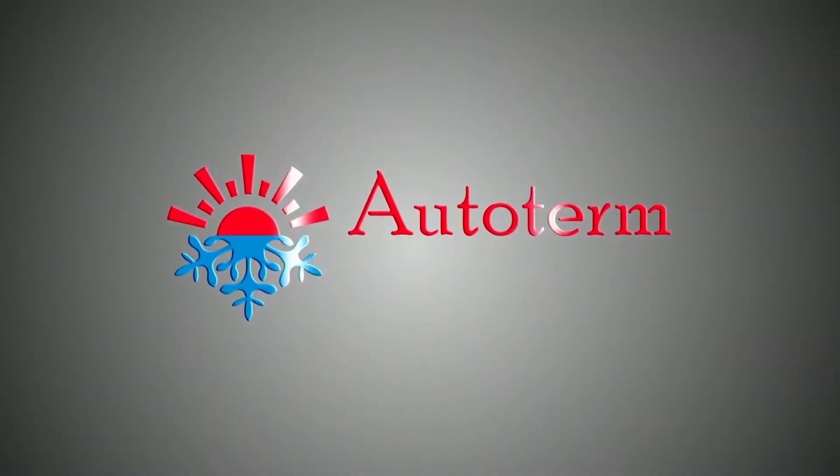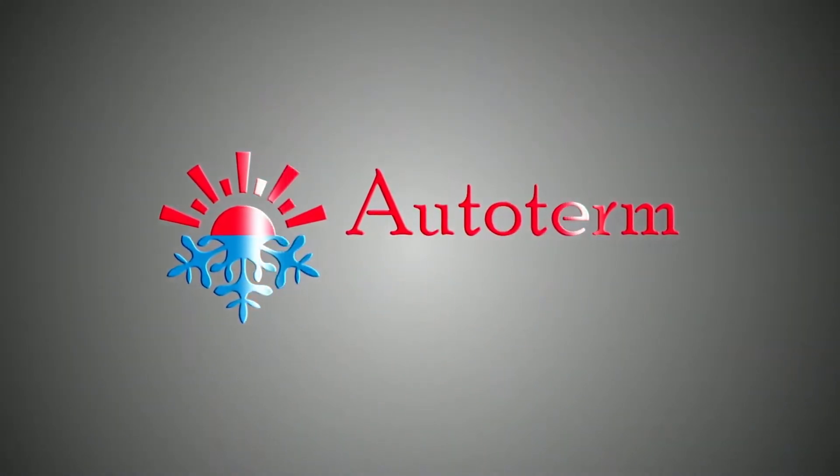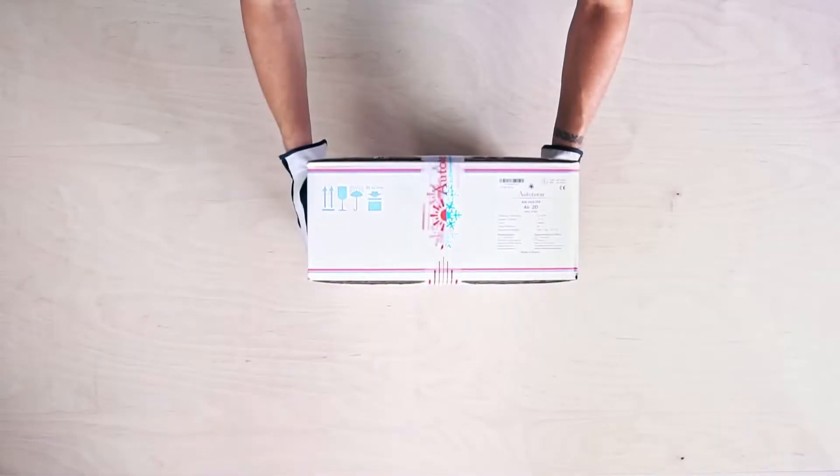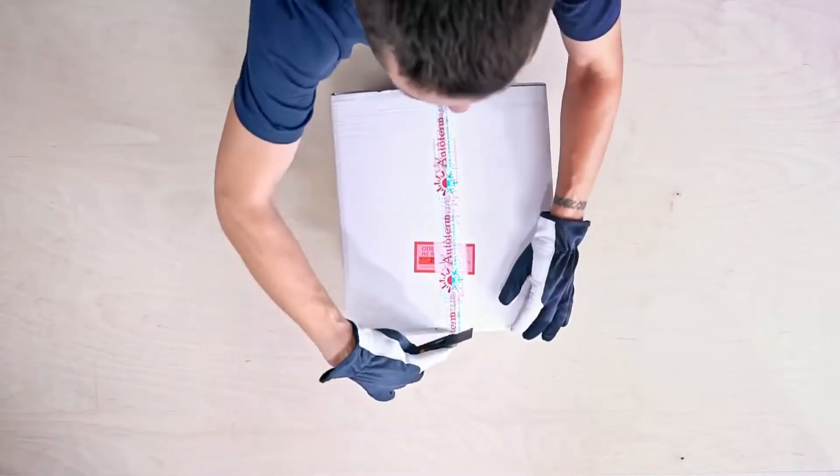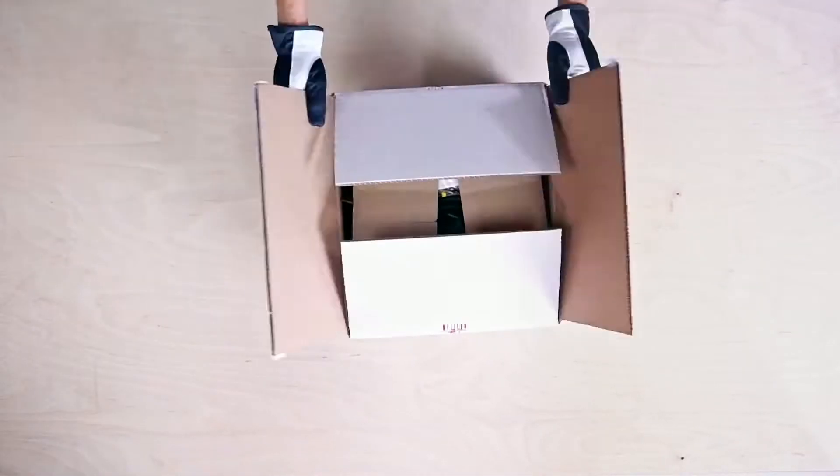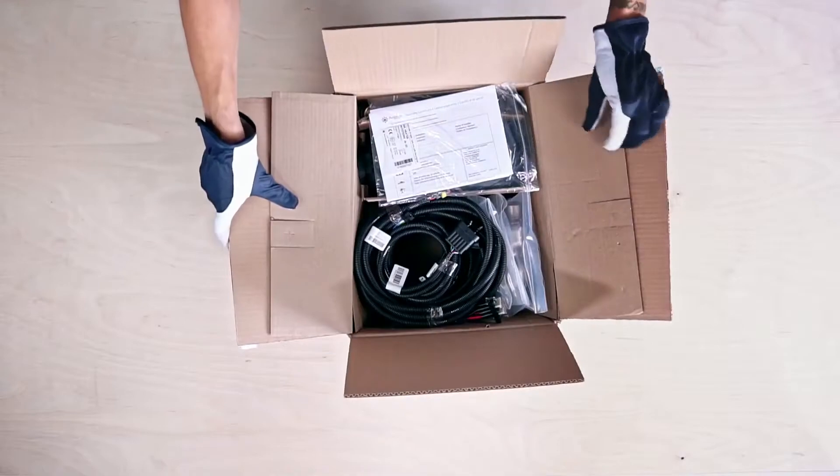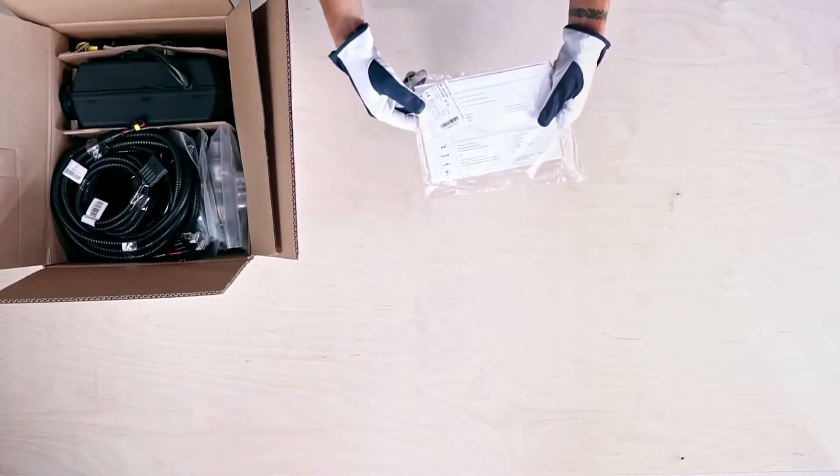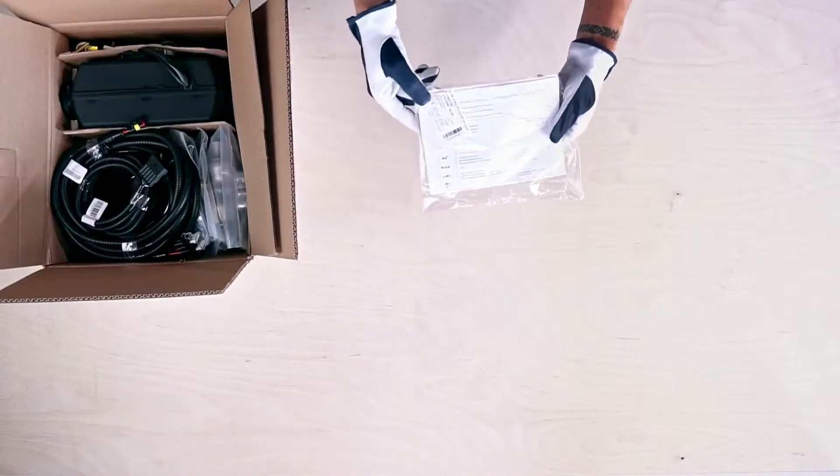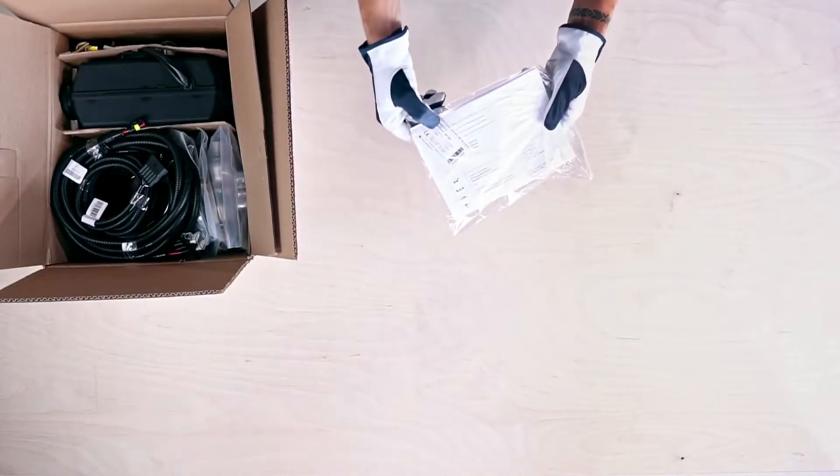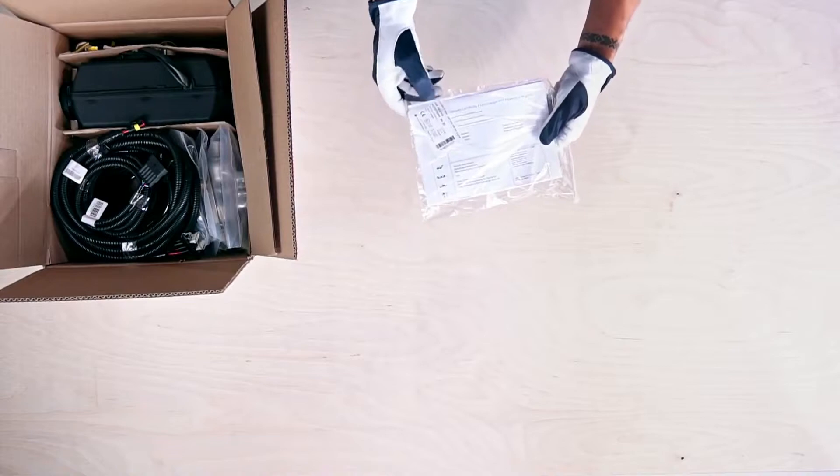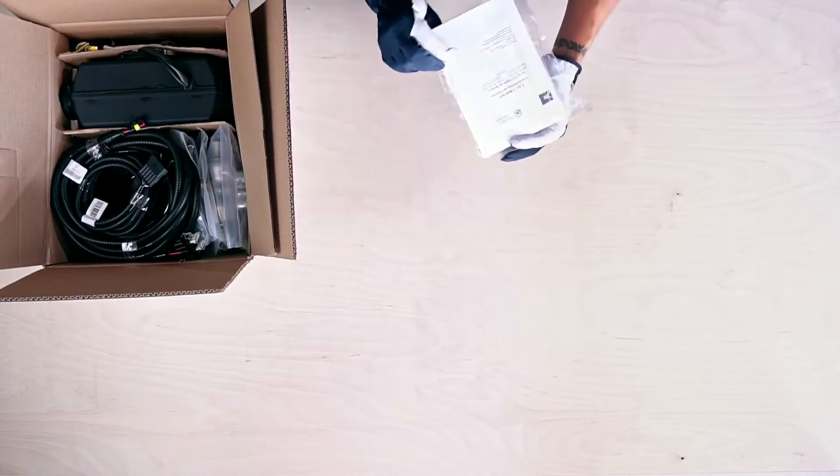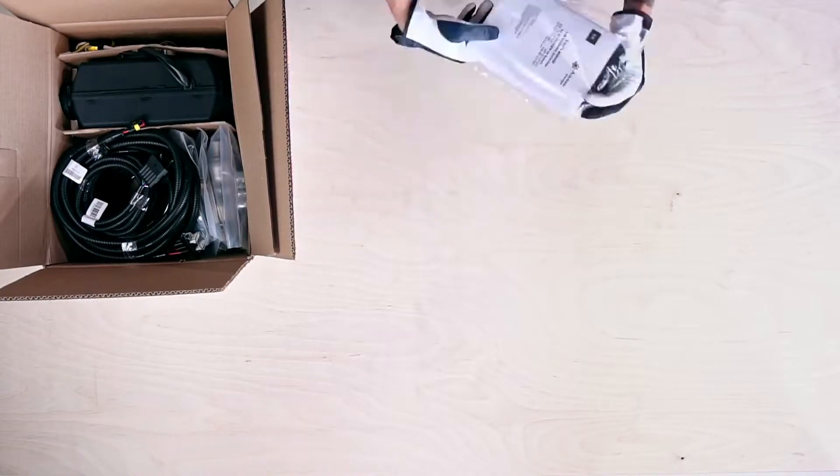Greetings from Autoterm. Let's look inside the Autoterm Air 2D Air Heater's Standard Kit. At the top we have a clear plastic packet with a warranty card, duplicate label, and installation manual.